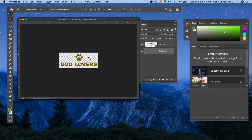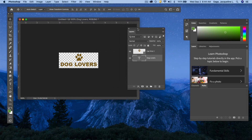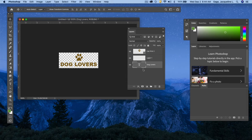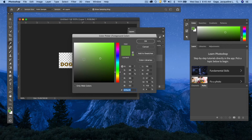Now I'll save it for the web. Notice the checkerboard pattern — that indicates transparency, because I set the background as transparent when creating the file. I could add a background color or leave it transparent. For demonstration, I'll add a background color. In the Layers palette, click the icon next to the trash can to add a new layer. Photoshop adds the layer above the currently selected one, which means if I fill it with color it will hide my text.